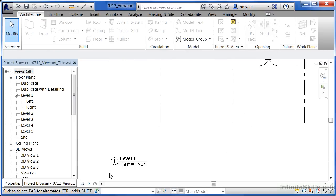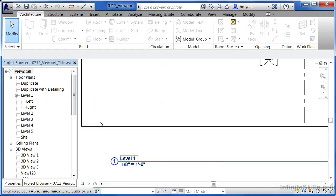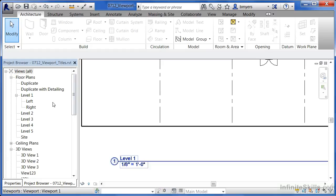Also, when you place these views in, it'll automatically title them with the name that's associated with the particular view that it came from. In this case, it was a level one, and it got that information from over here.